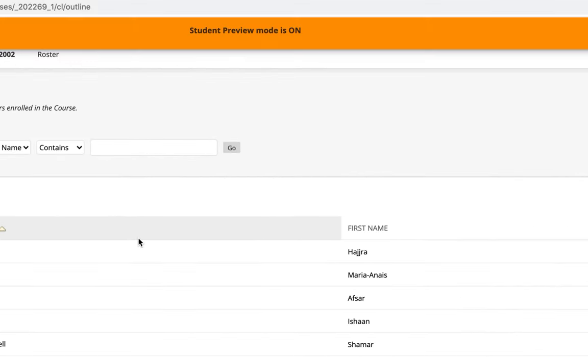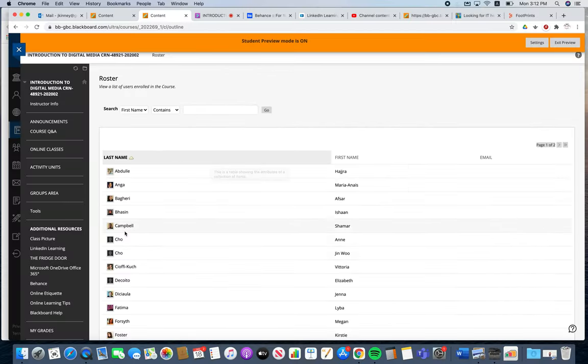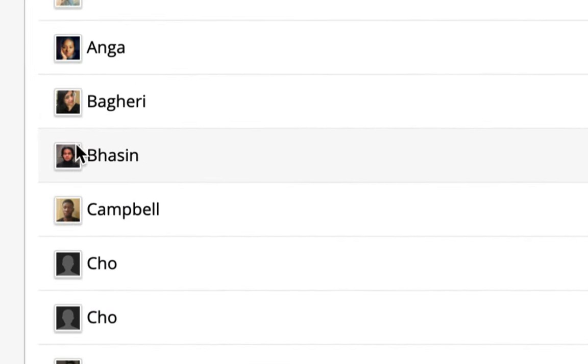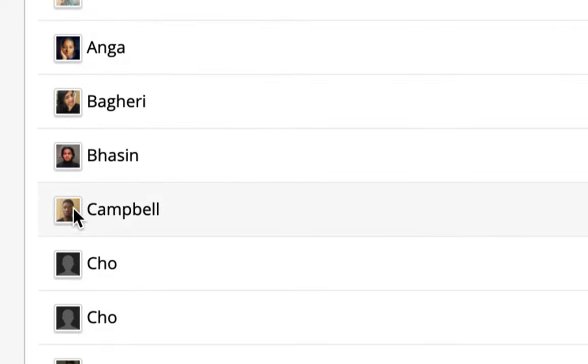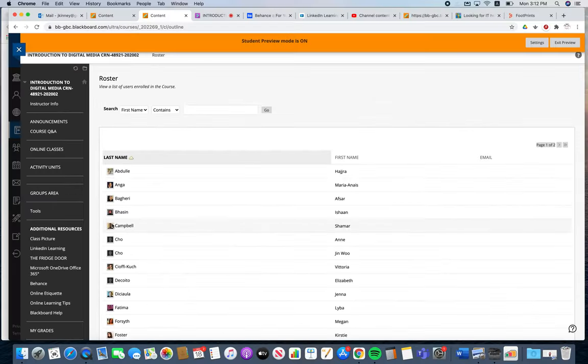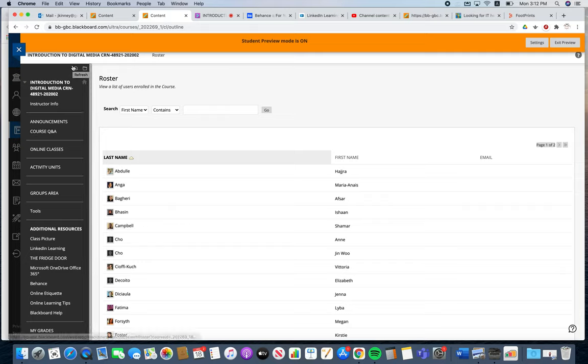And then just scan through the roster just to check to make sure that the person's image is appearing in there. And that's it.